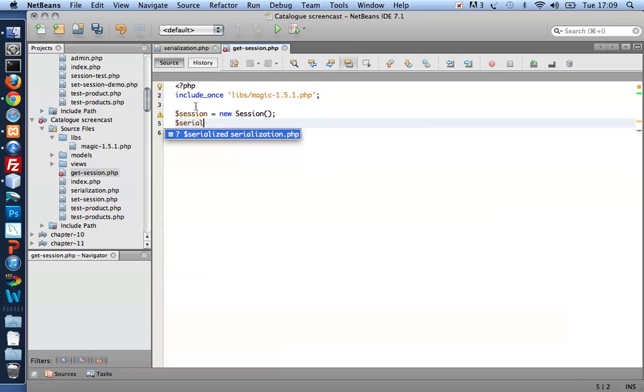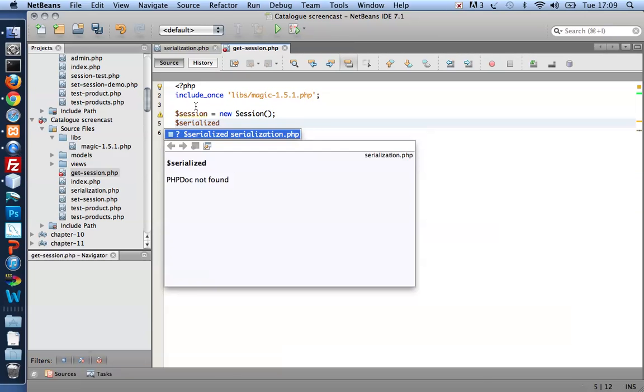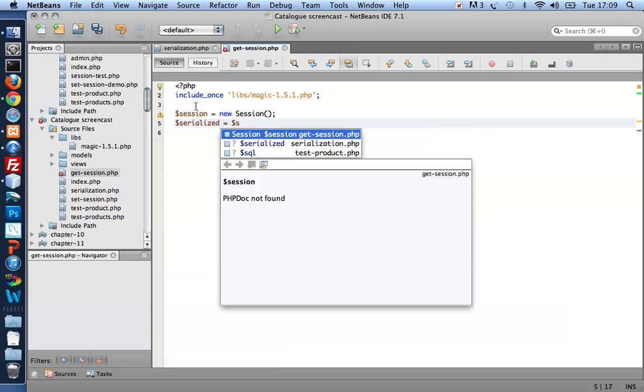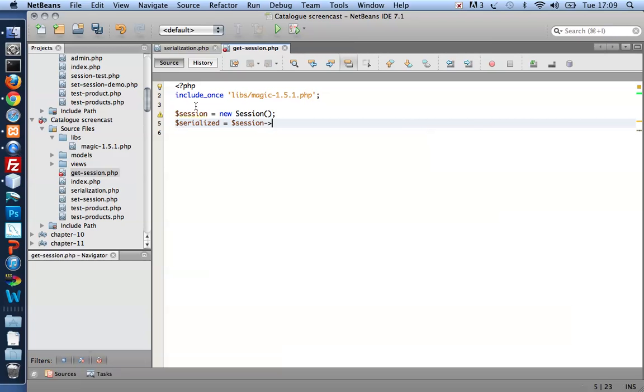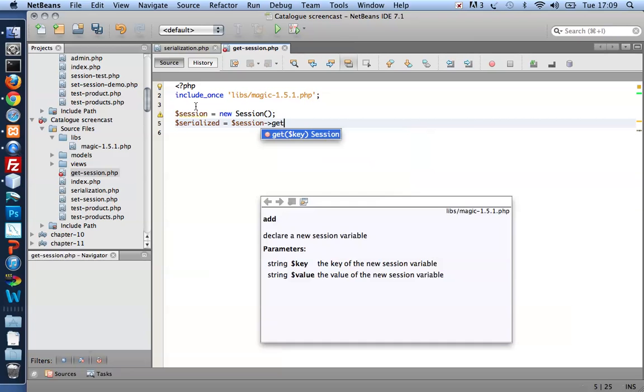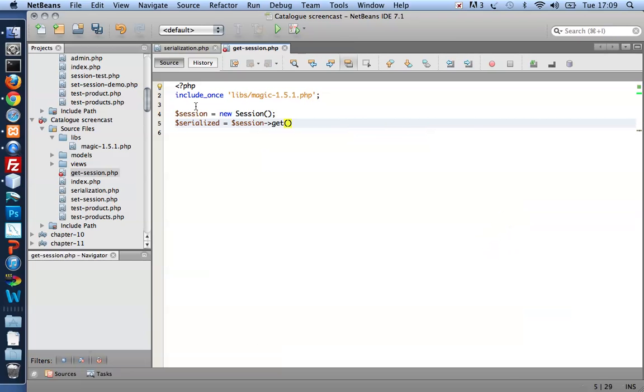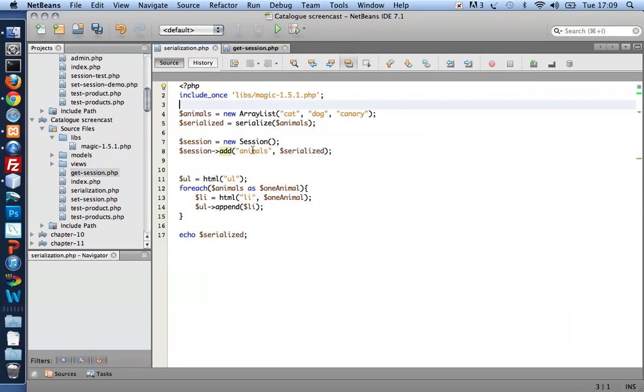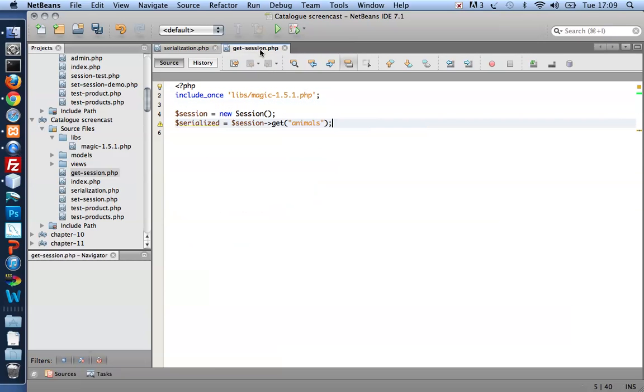And then I can get hold of the Serialized ArrayList by getting whatever I find under the key, under the name animals. I call the session variable animals. So I need to get the content of that.